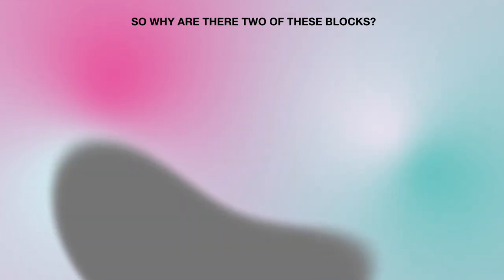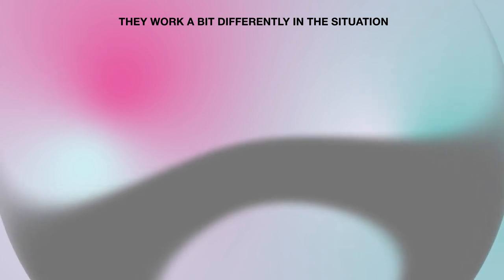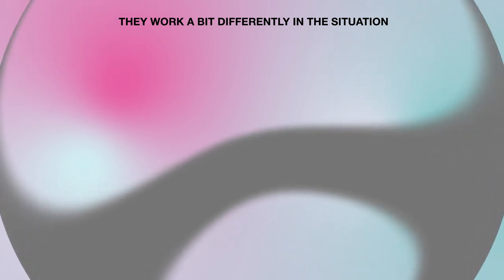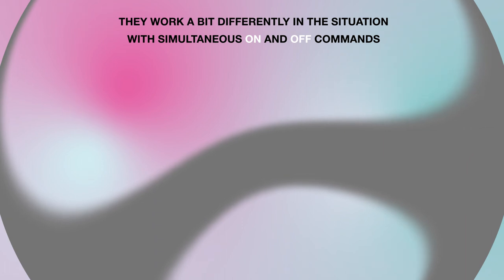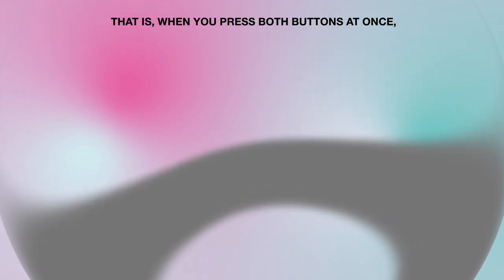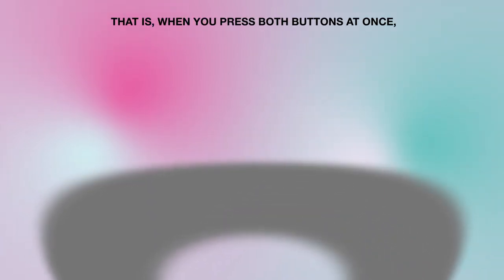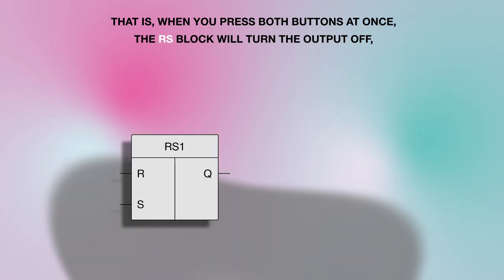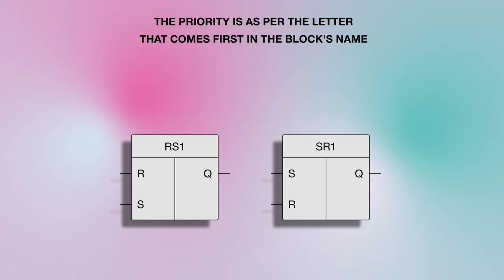So why are there two of these blocks? Actually, it's quite simple. They work a bit differently in the situation with simultaneous on and off commands. That is, when you press both buttons at once, the RS block will turn the output off while the SR block will turn it on. The priority is as per the letter that comes first in the block's name.